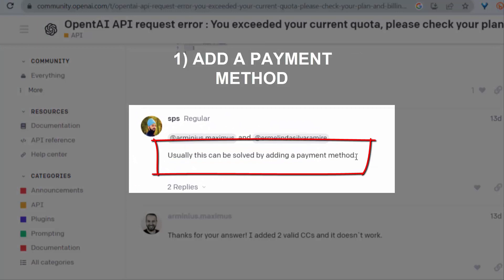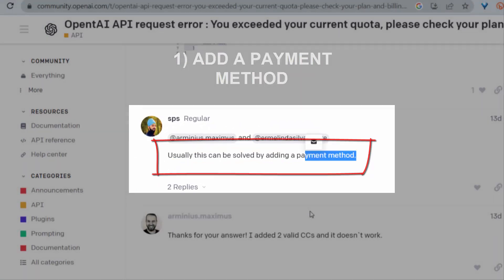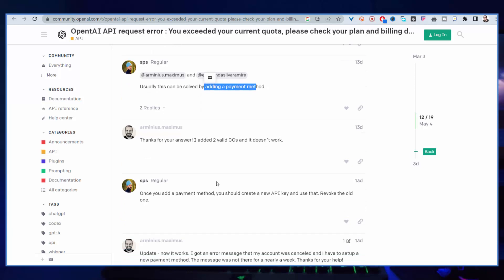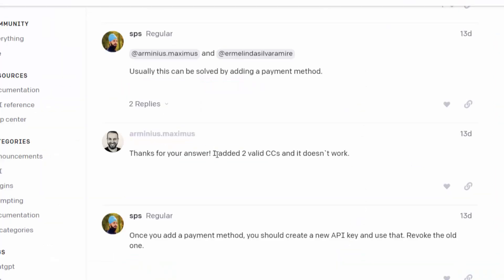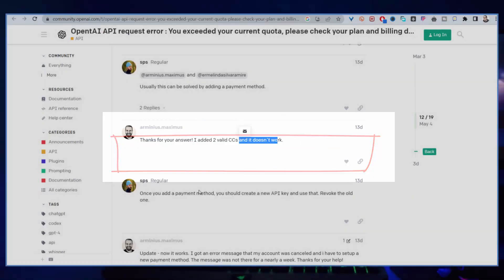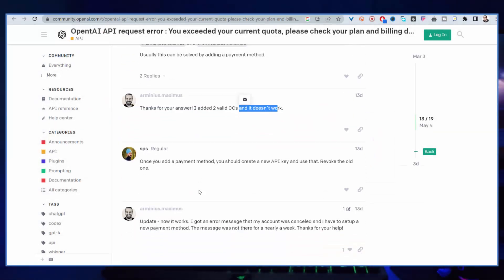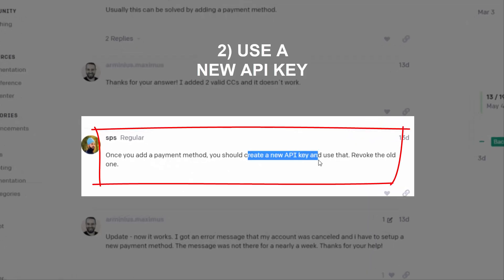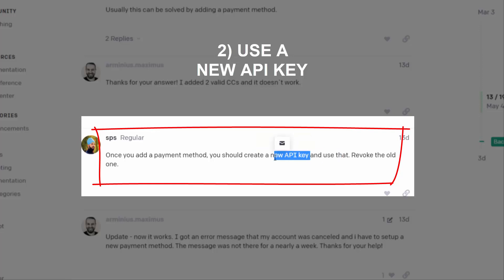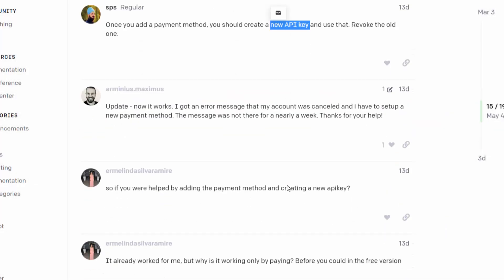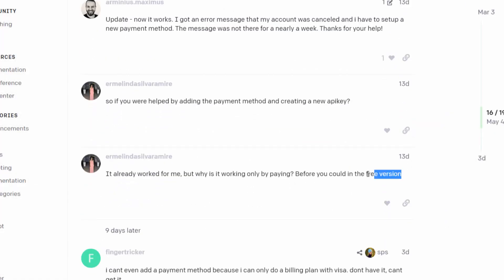Somebody is giving some suggestions here, says that usually this can be solved by adding a payment method. That's true, but that's not complete. You need to do two things: you need to add the payment method, and the second thing is you need to create a new API key and use that, then revoke the old one. Don't use the same API key as you used before. This means the free version is no longer working. If you created your OpenAI account and you are using the free trial, that means it will not work anymore.